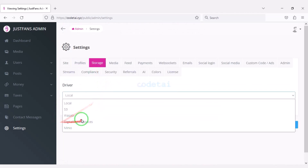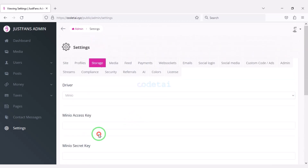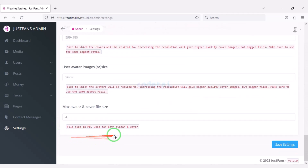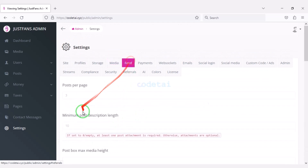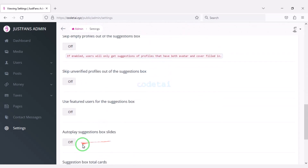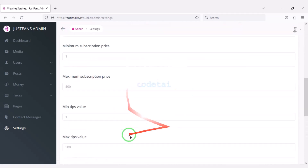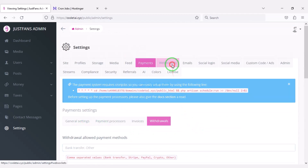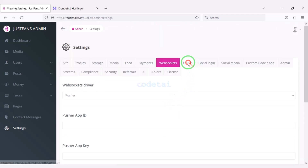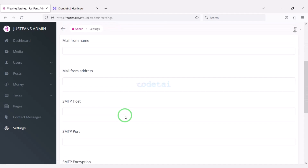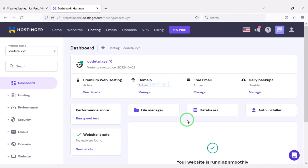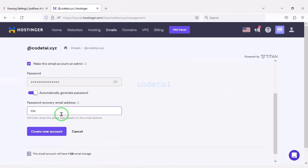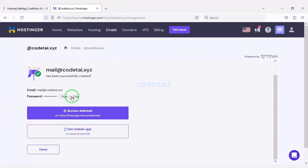You can add storage from other companies to the website and customize the media section with many available features. We can also add automatic payment gateways of many companies to the website. We can customize the WebSocket settings. Now we will set up the SMTP email server on the website — for this we need to go to the hosting panel to create a mail server step by step.